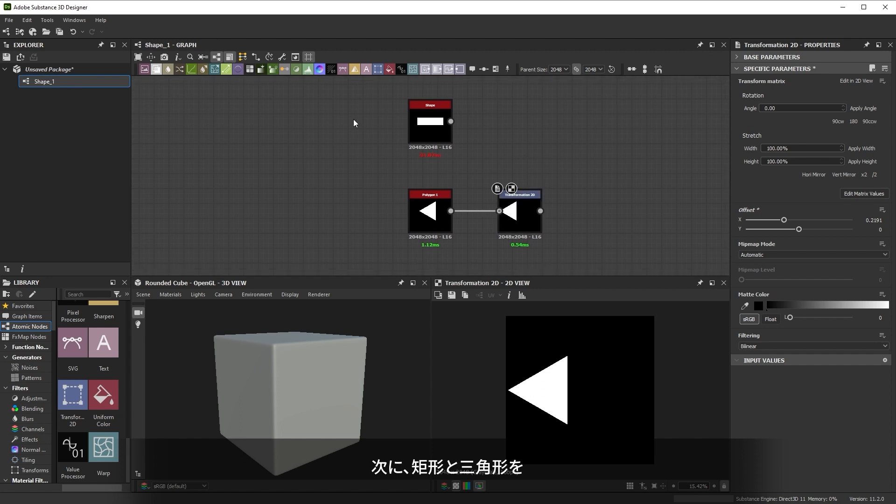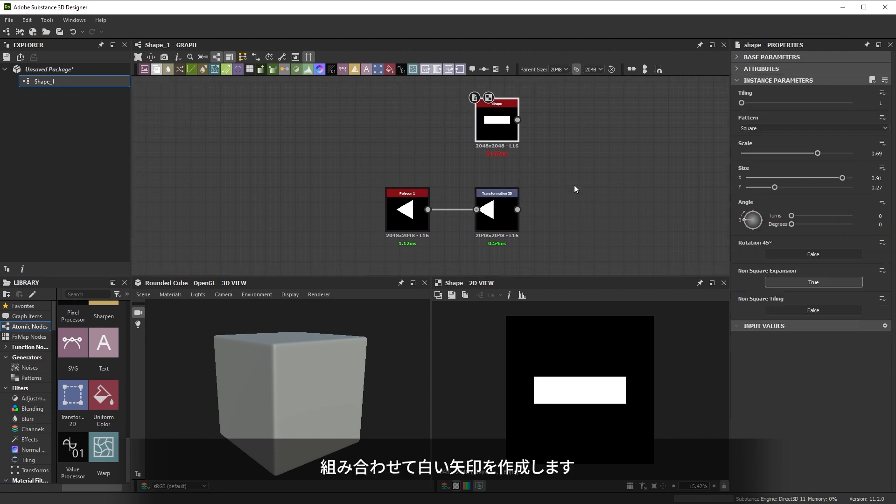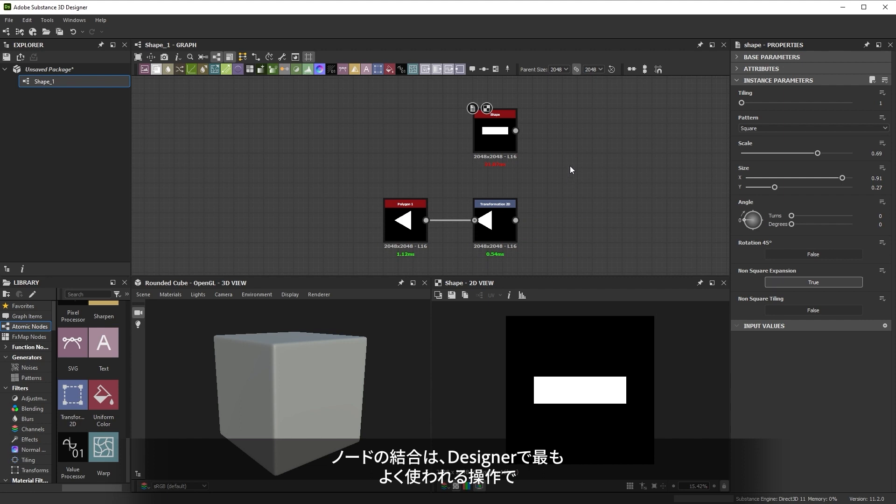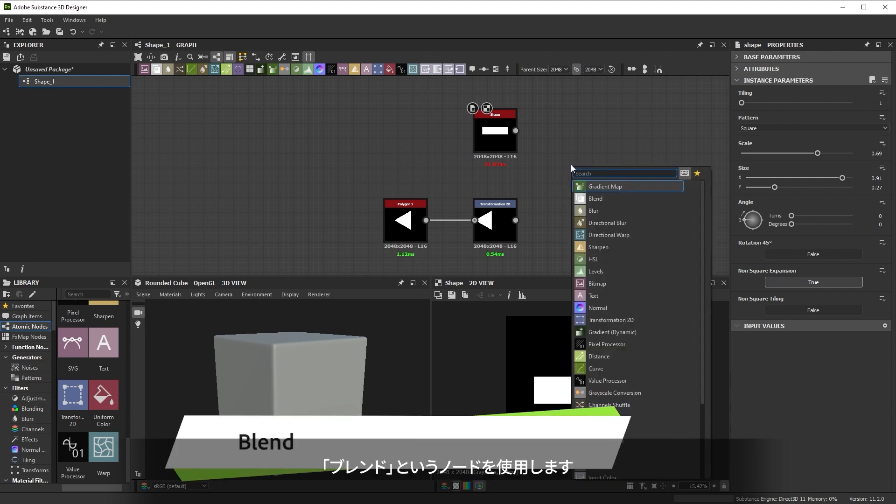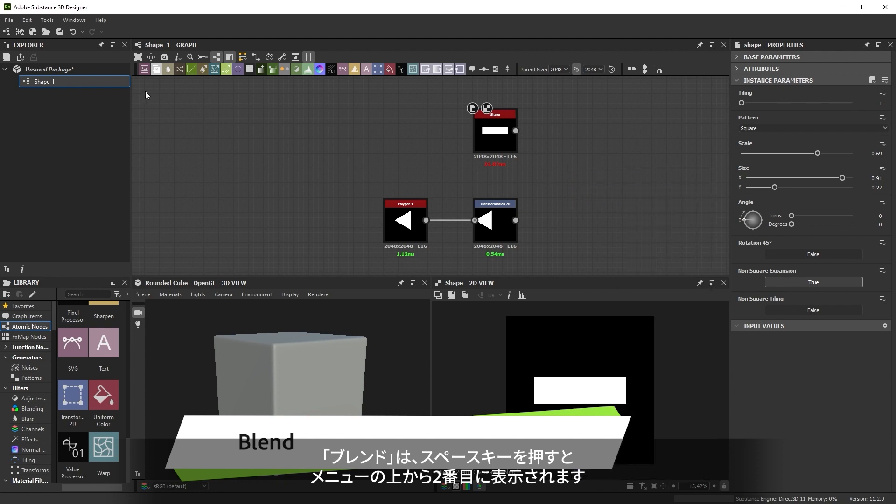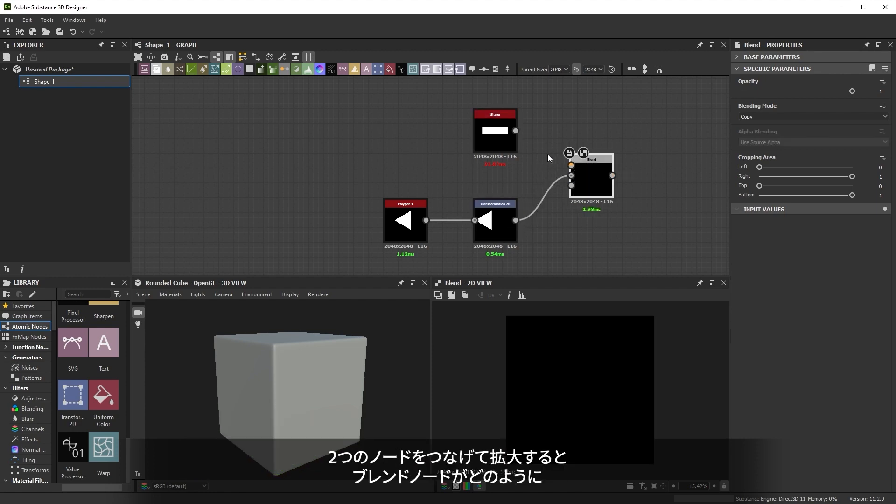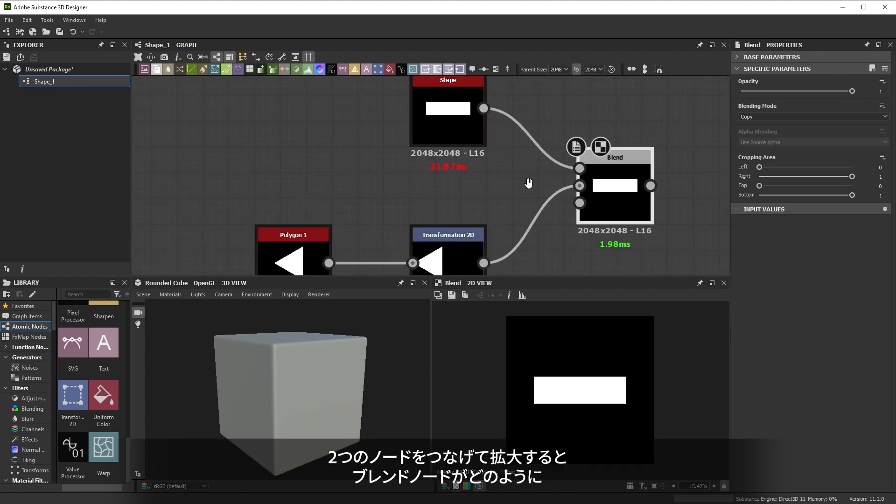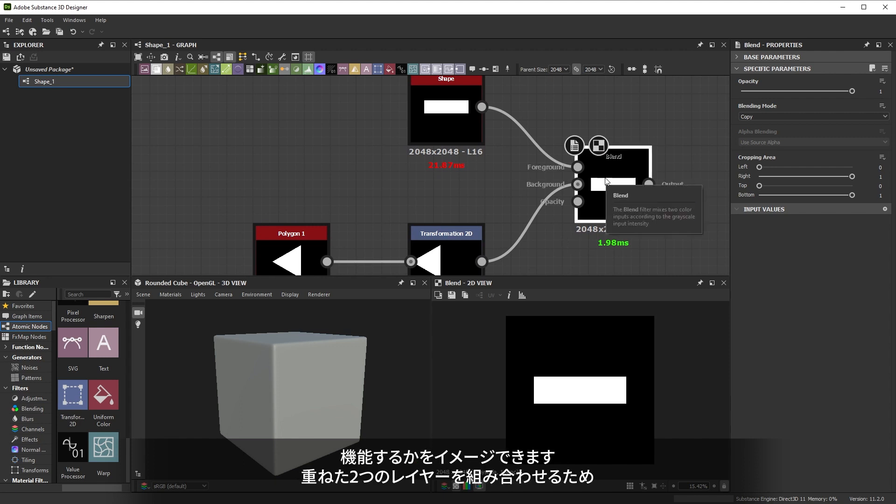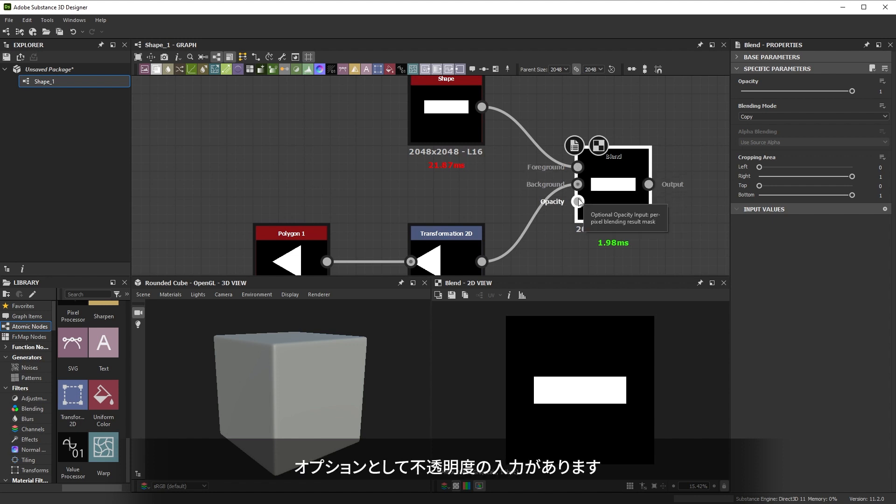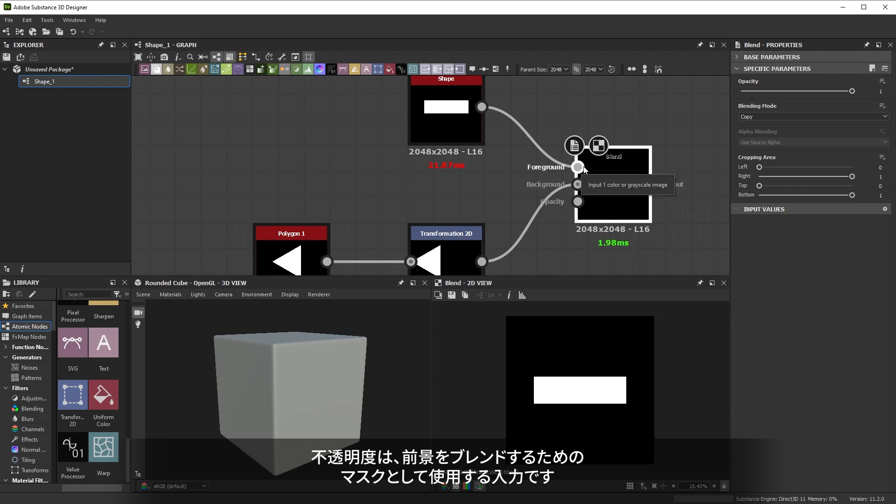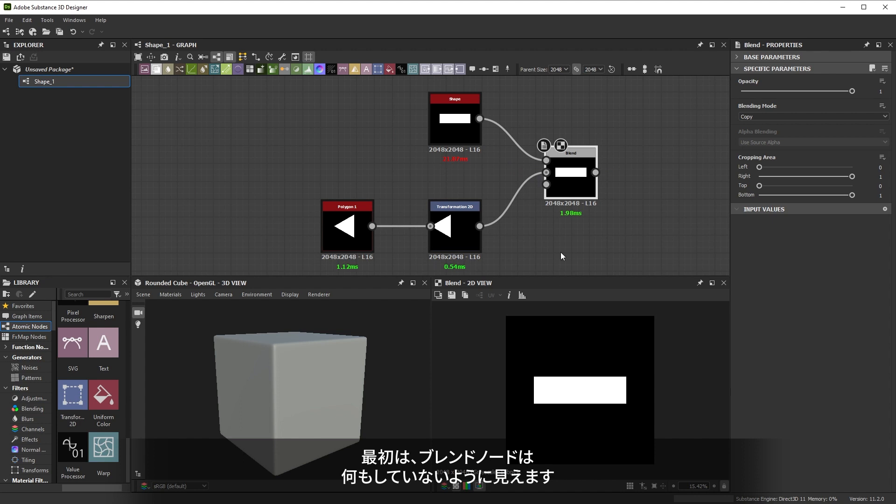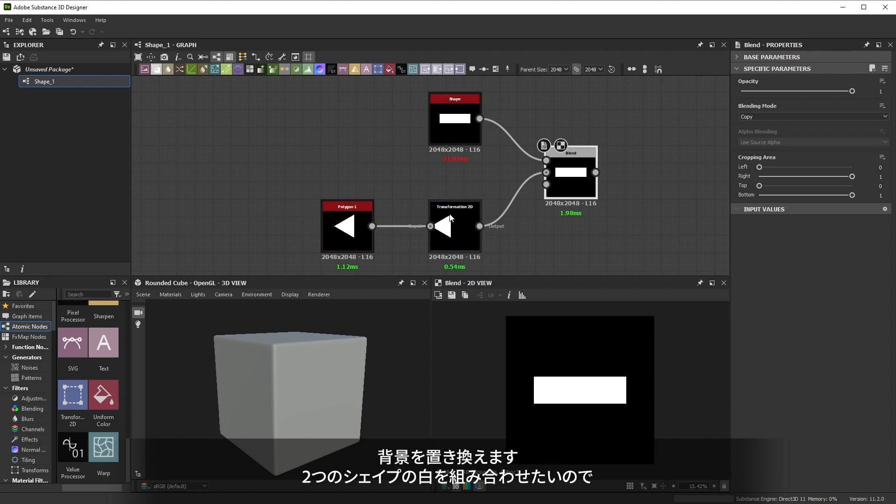Now we want to combine our rectangle and triangle together to make a white arrow. Combining nodes is the most used action in Designer and it's done with a node called blend. It's easily available second from the top in the spacebar menu or you can drag it from the top node bar into the graph view. If we connect our two nodes up and zoom in, we get a clue of how the blend node works. Just like blending two layers on top of each other, the blend node has a foreground and a background element as well as an optional opacity input. This opacity input is used as a mask to blend the foreground. The blend node doesn't seem to do anything at first. That's because the blending mode is set to copy, which means the foreground simply replaces the background if there's no mask.